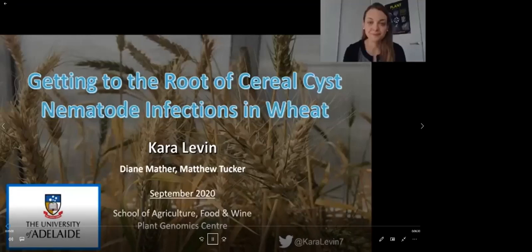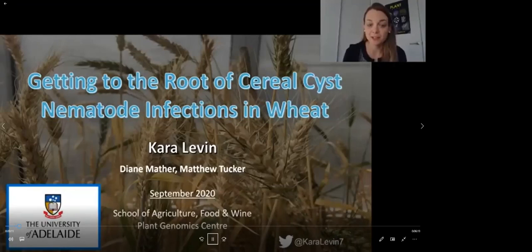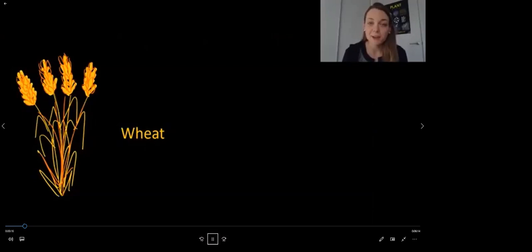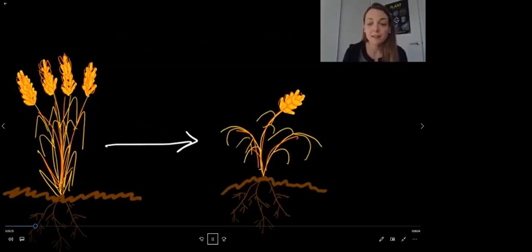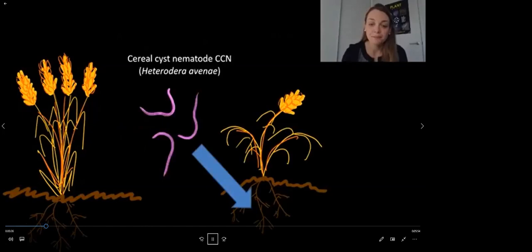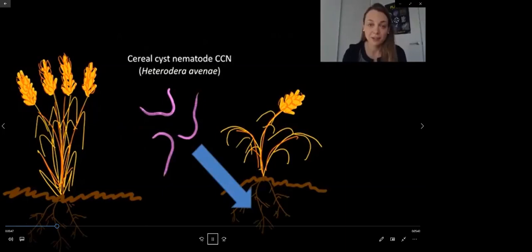My name is Kara Levin, and today I'm going to be talking to you about getting to the root of the cereal cyst nematode infections in wheat. This project was done at the University of Adelaide in Adelaide, Australia. Many of us know the crop species, wheat, because of its many products that we love. As plant scientists, we know how important roots are to our plant species. But what many people may not know is that underground, there's a pathogen that causes severe yield loss in wheat, especially here in Australia. This pathogen is called the cereal cyst nematode.